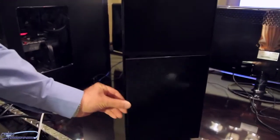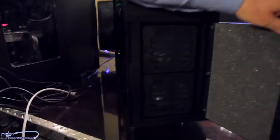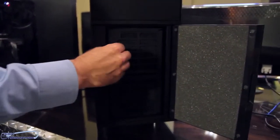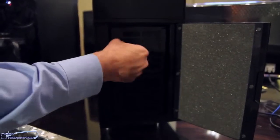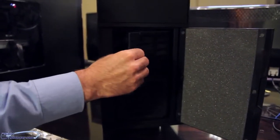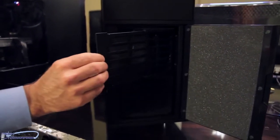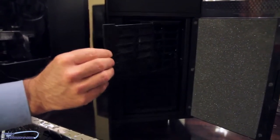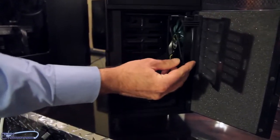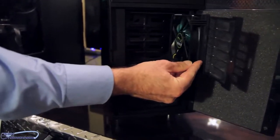Here on the lower area we got two sets of fan holders which can be opened easily. You got some dust filters inside which can be taken out as well. You can easily remove the fans.